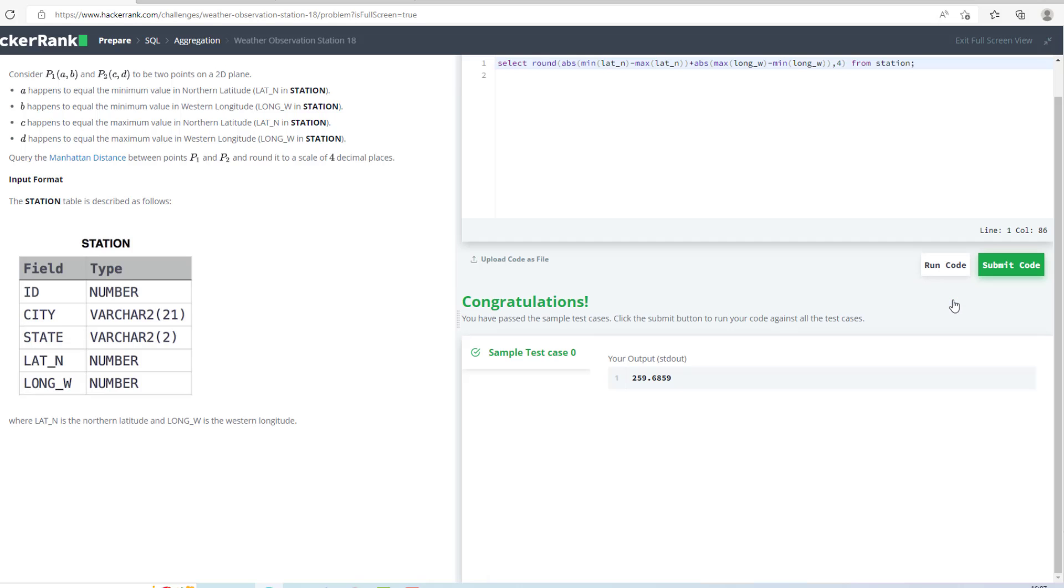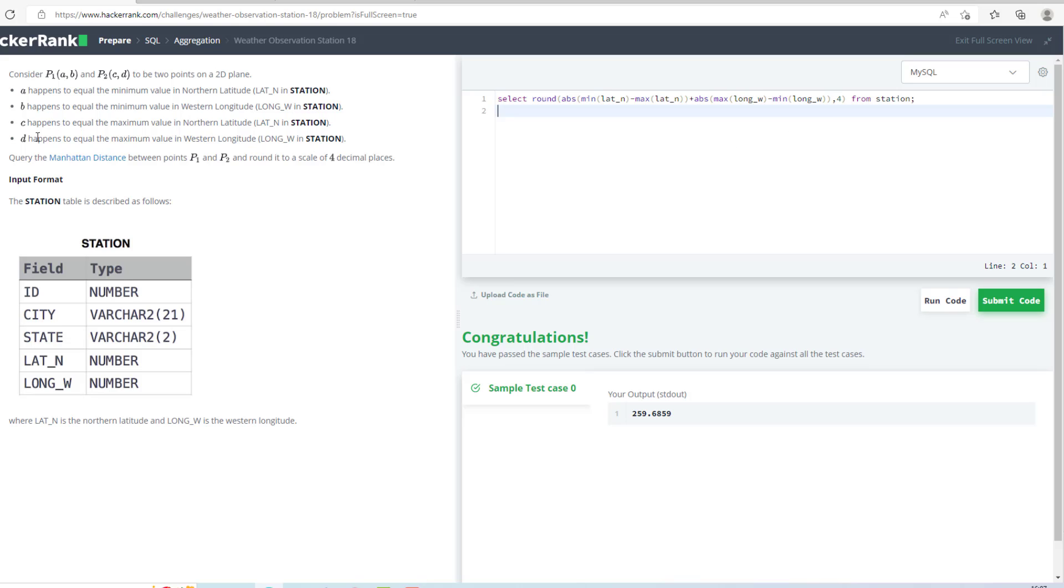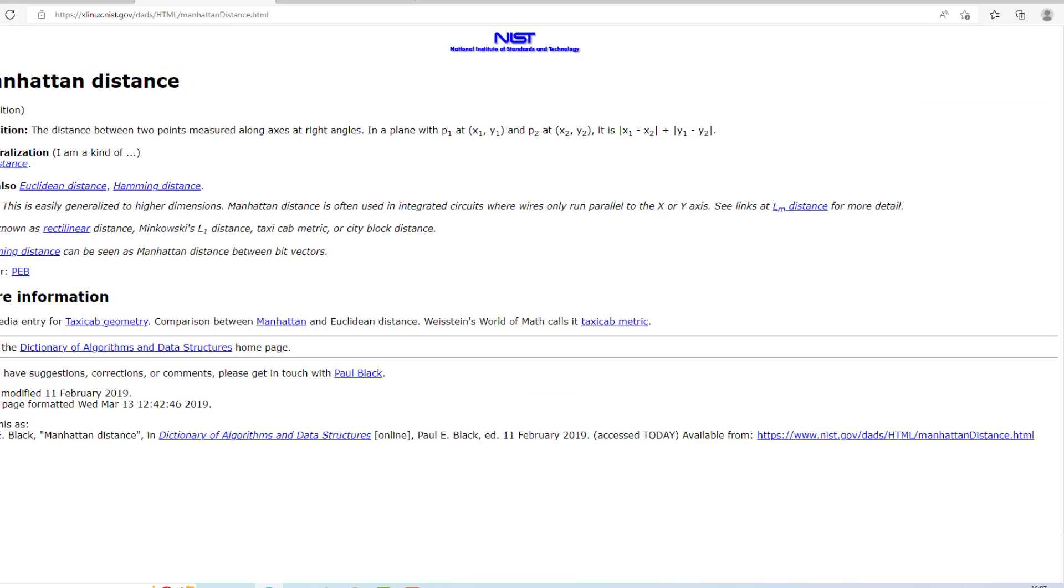As you can see, we have passed the test case. What I have done is used the minimum of LAT_N and maximum of LAT_N - these are the values A and C. The maximum of LONG_W and the minimum of LONG_W - these are the values B and D. I have found the absolute value of this and the absolute value of this according to this formula.